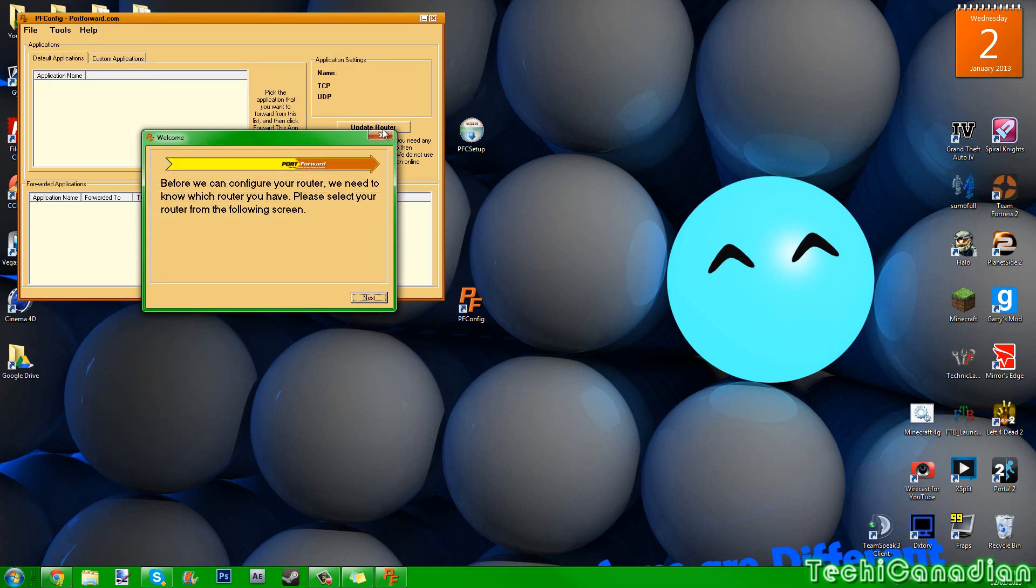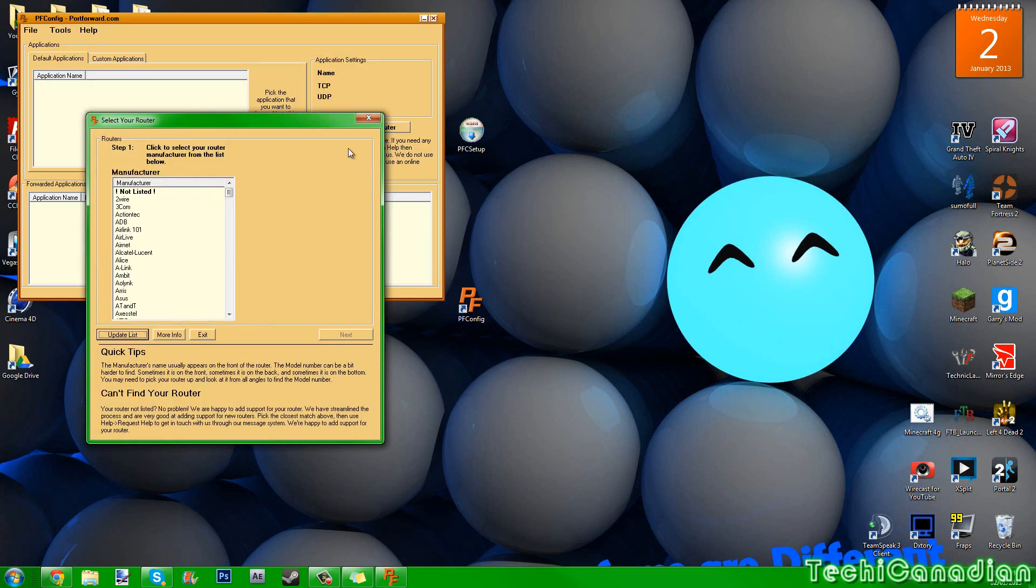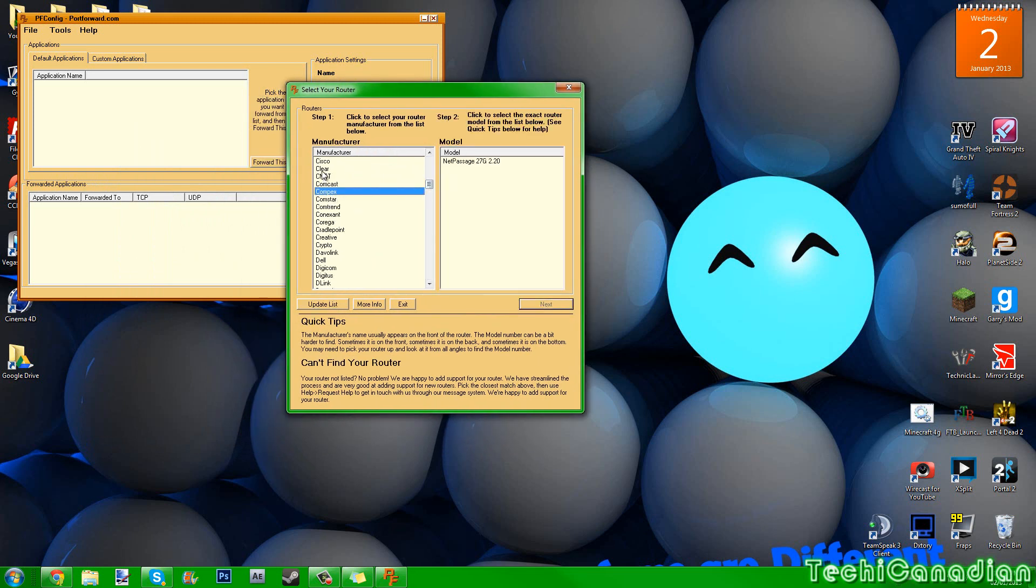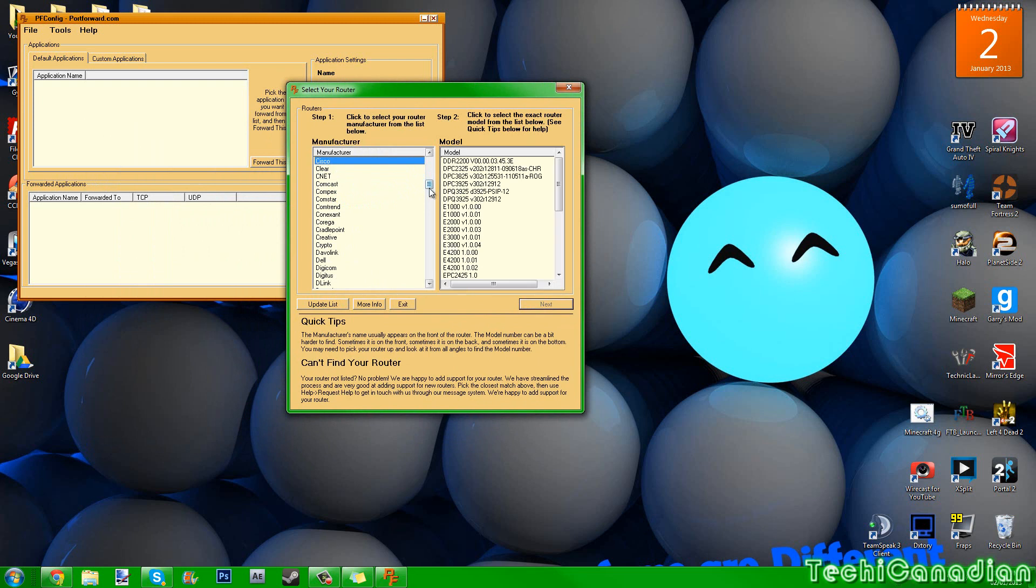You just press X on that, and then X on that. And then, you'll say select your router. Now, you will look for your router Cnet, Cisco or whatever, and let's say it's Cisco.